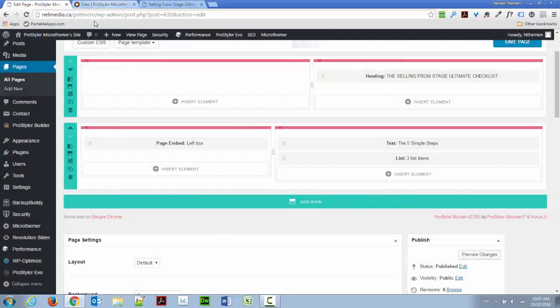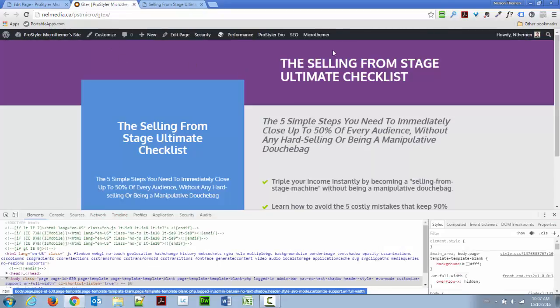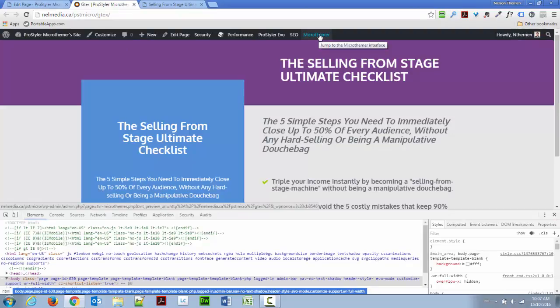And I'm going to go here and use MicroThemer. So, MicroThemer is a little plugin that I really like. There's a free version. The light version allows you to go up to 15 modifications, 15 selectors, the real term, which will probably be enough for most of you since ProStyler already has a lot of styling options embedded.